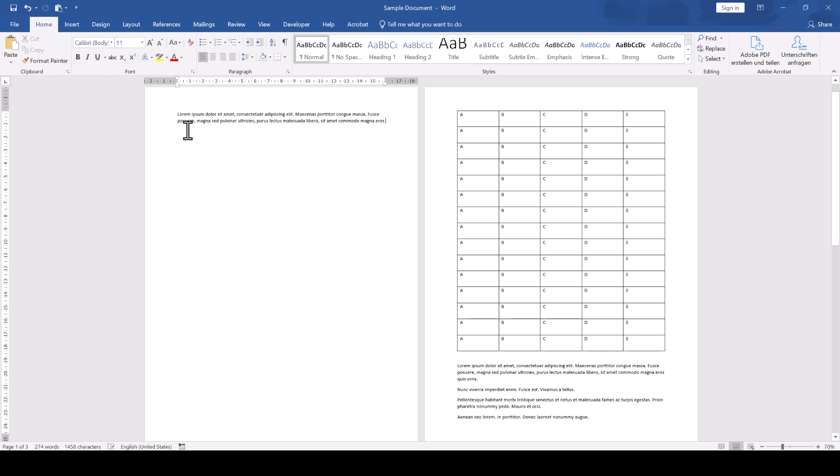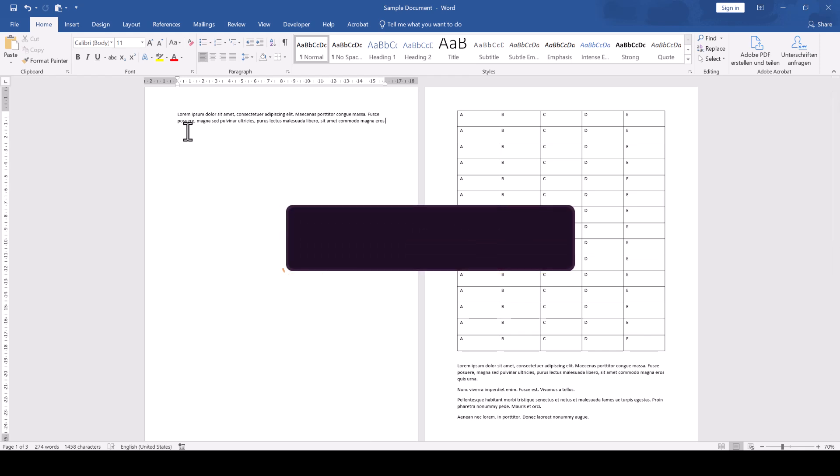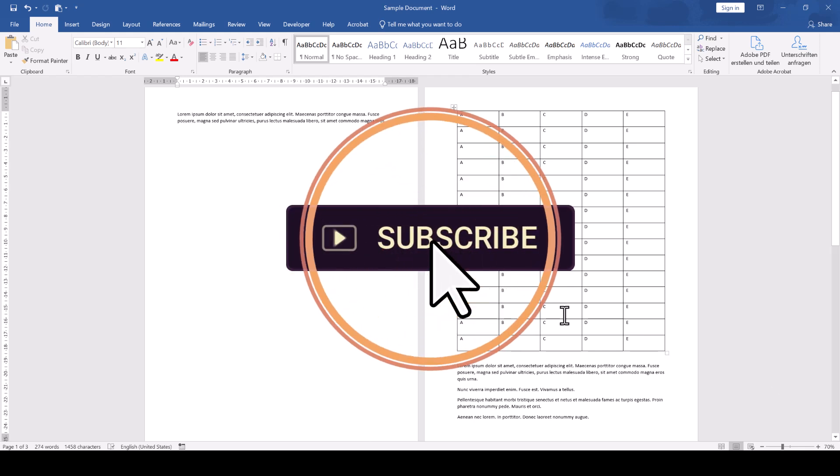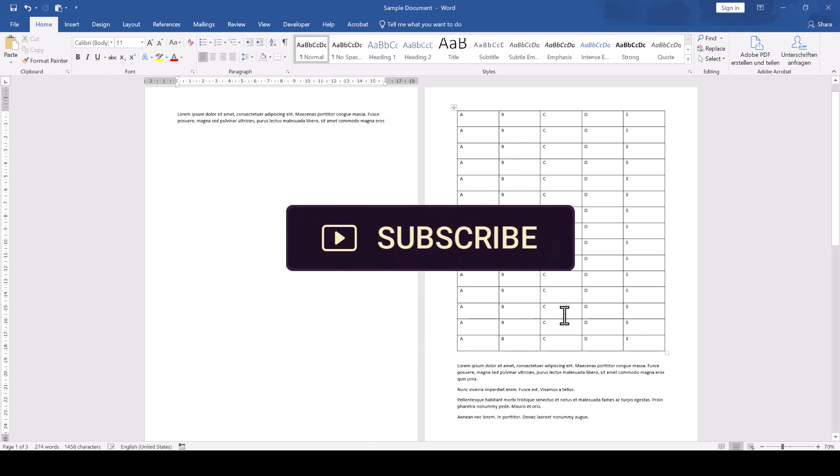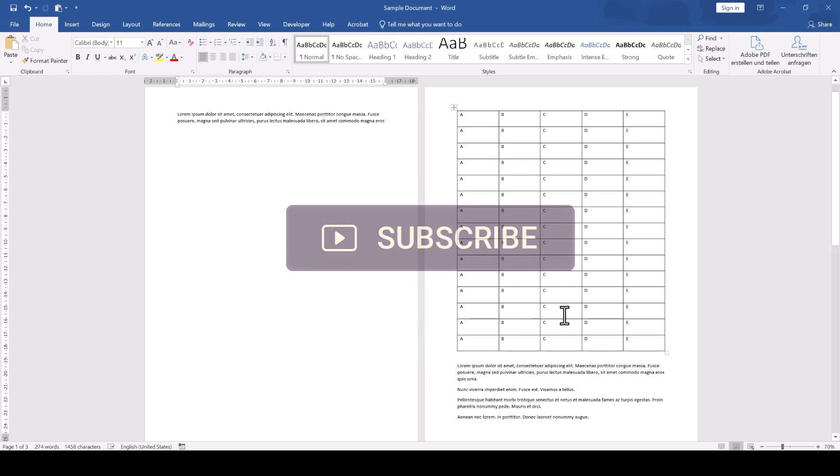If that video was the solution to your problem, then please support the channel by hitting the Like and the Subscribe button. Thanks a lot, and I'll see you in the next one.